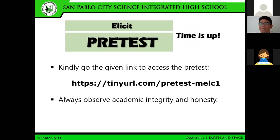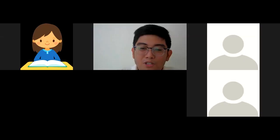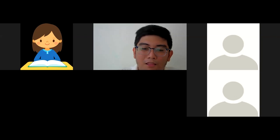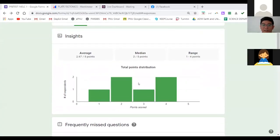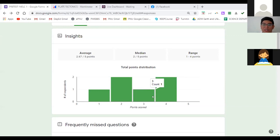Okay, so time is up. I won't be accepting any more responses. Let's view some of the scores that you obtained. Here is the summary of the points obtained. I hope we can improve our scores as we go on through the discussion.